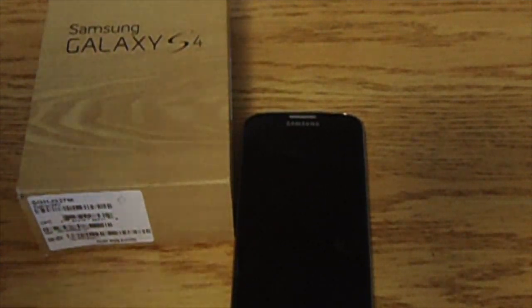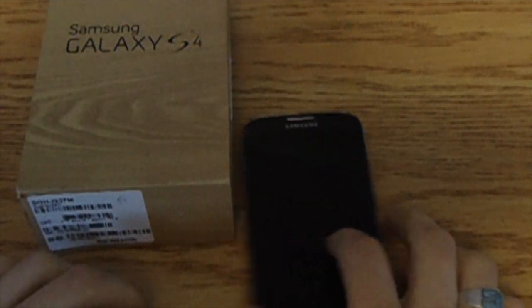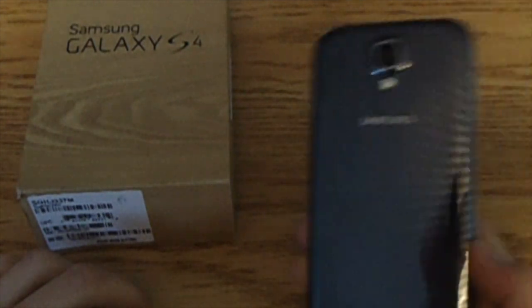What is up YouTube? Today I'm going to be showing you how to factory reset your Samsung Galaxy S4.